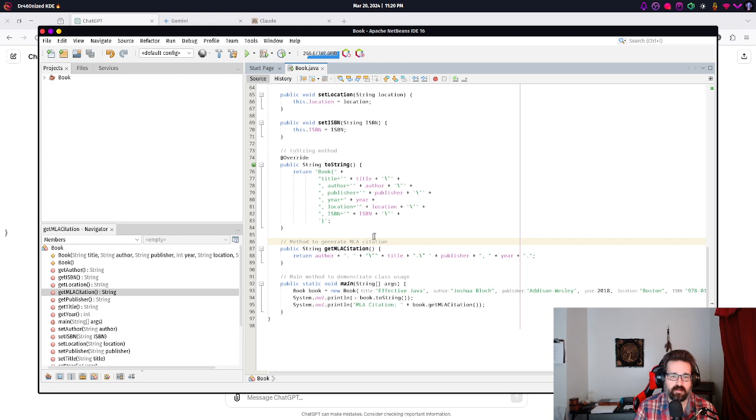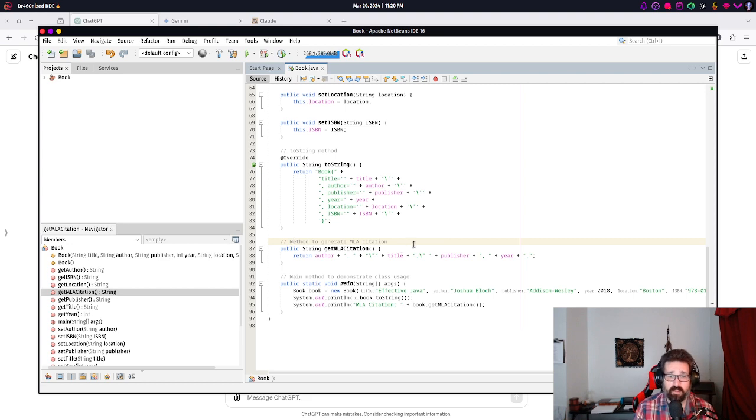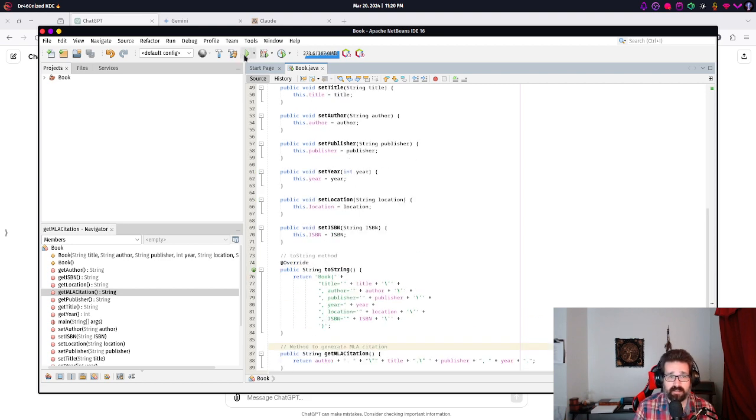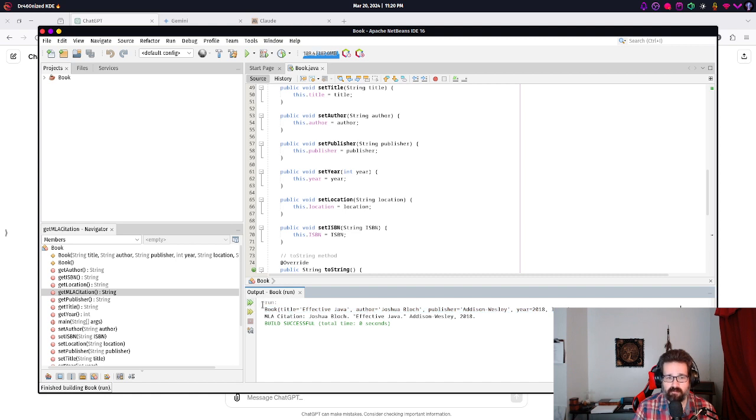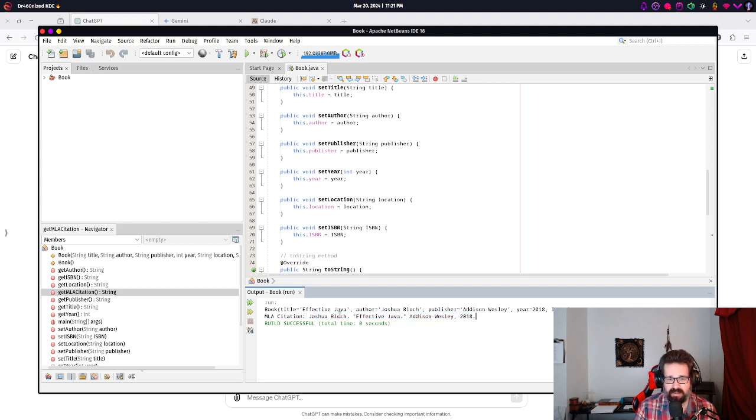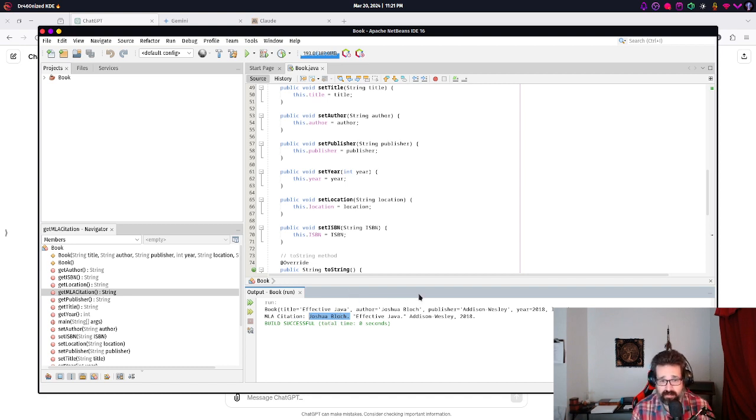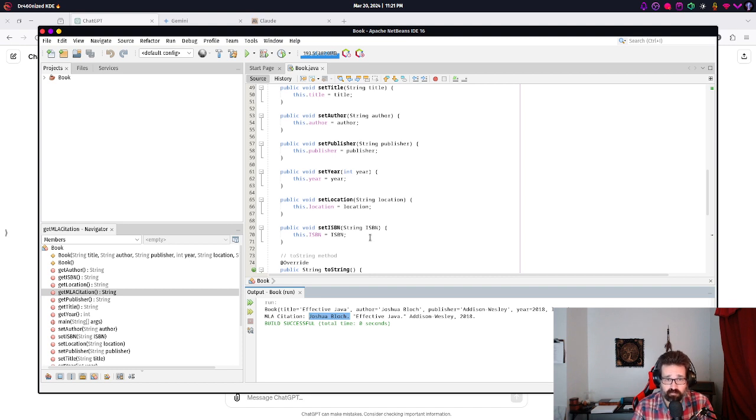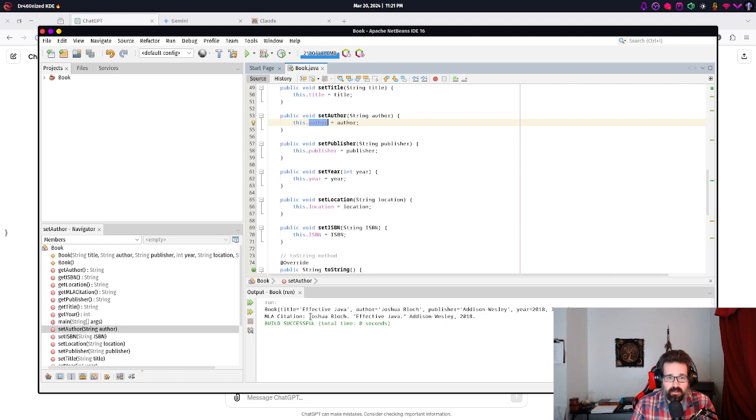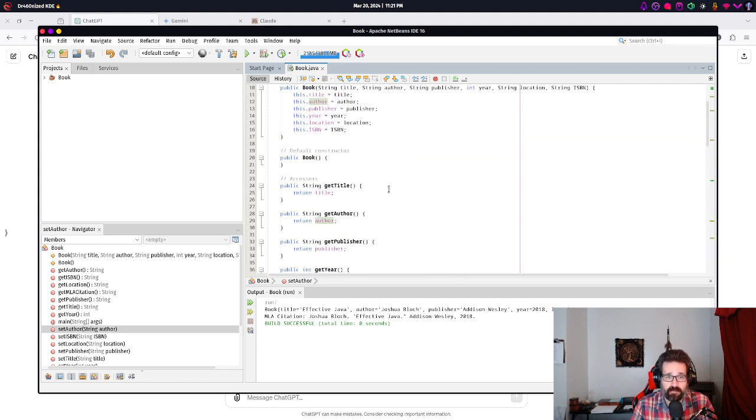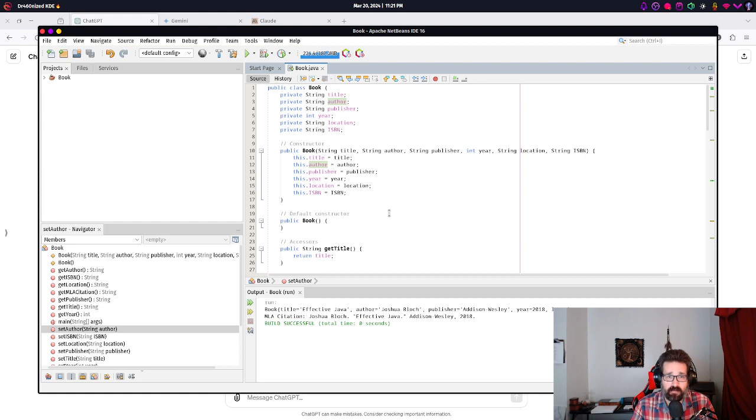So, we've got this main method to demonstrate how the class gets used. We've got this method to generate the MLA citation. Which looks actually pretty good. Everything here looks pretty good. We can test this. Just hit run. And, you'll see it prints out the toString method, which gives us all the information. It prints out the MLA citation. Not entirely correct. Because I believe MLA should be last first. But, it's correct enough.